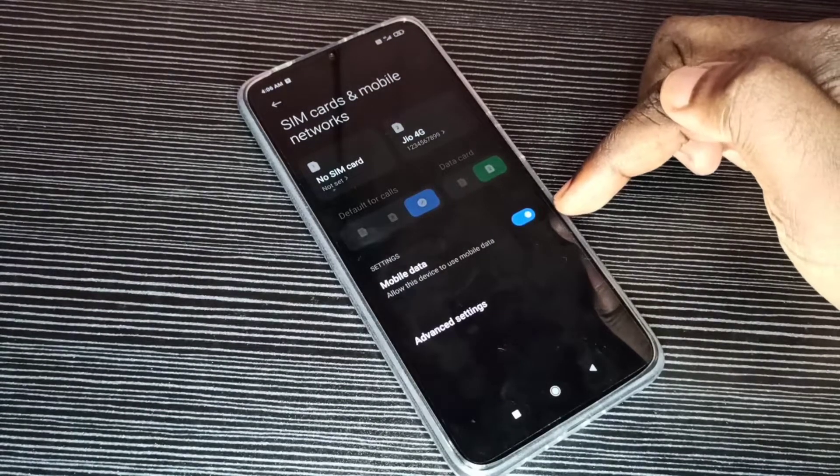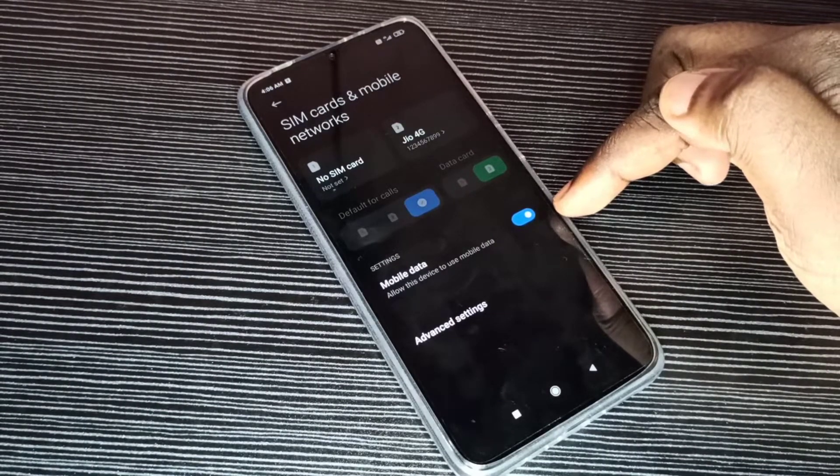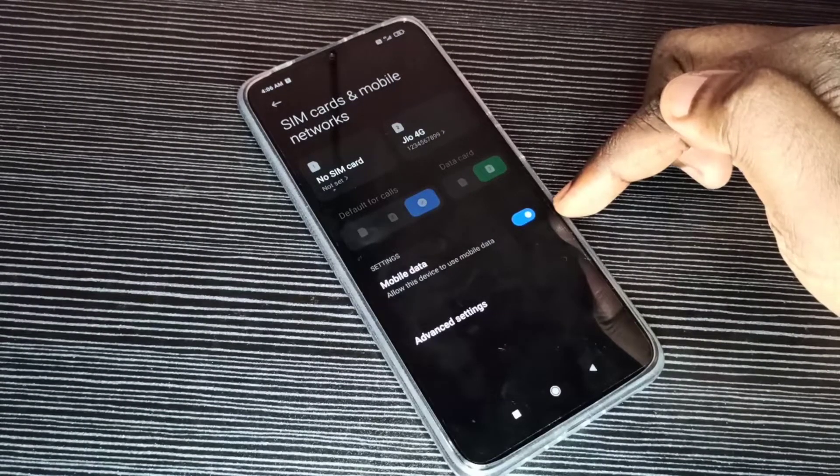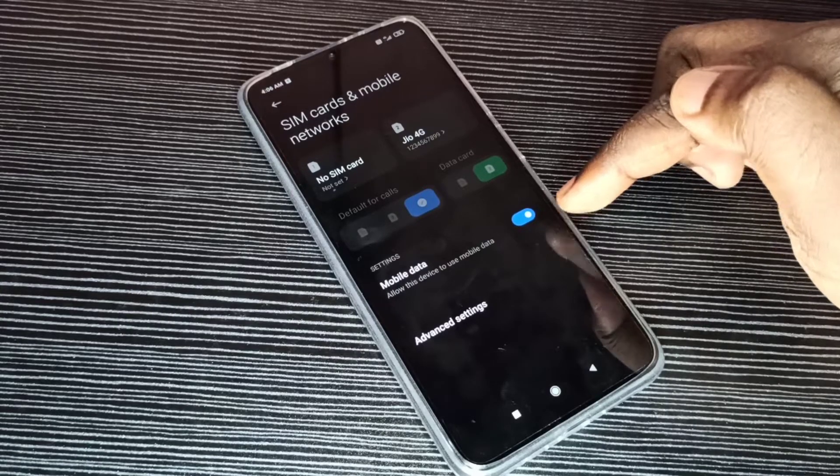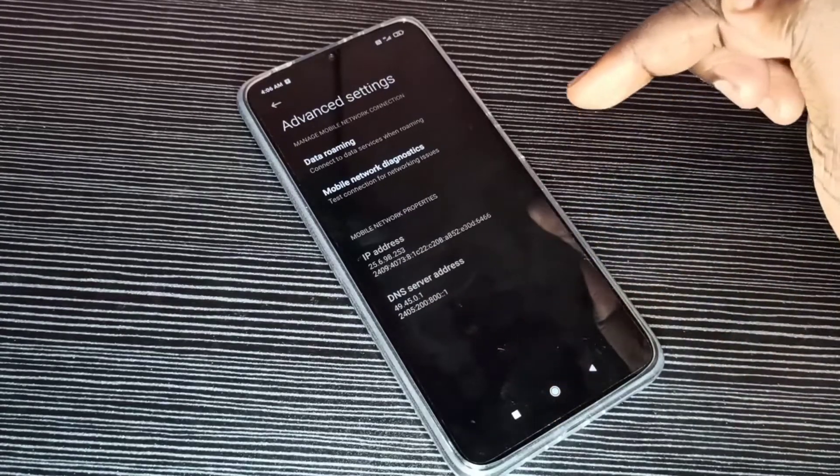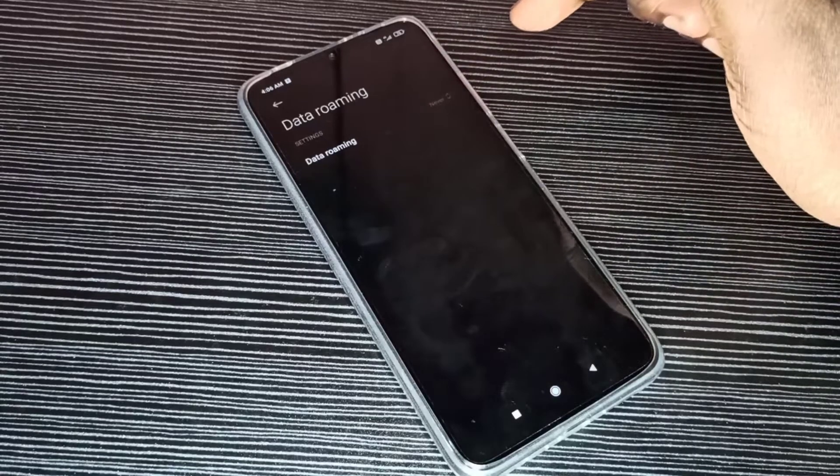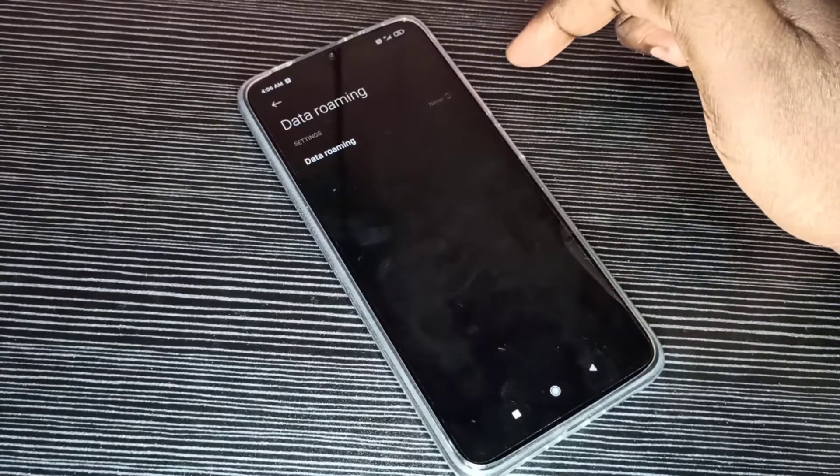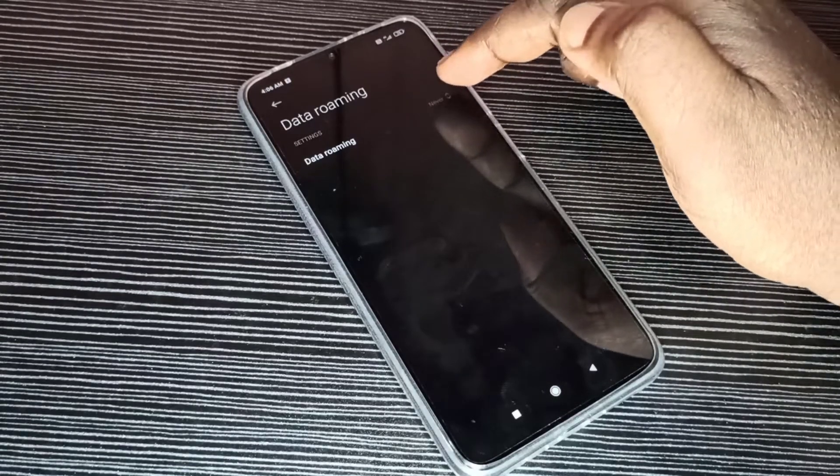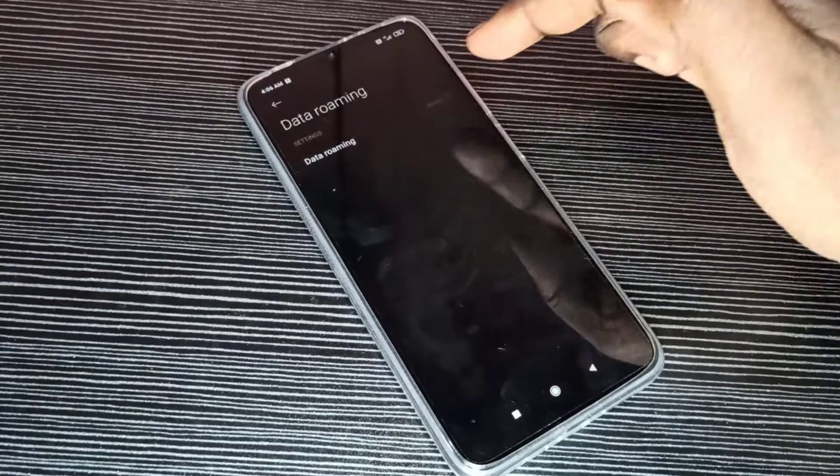Enable this option Mobile Data. So we need to enable this option to get internet. Then tap on Advanced Settings, Data Roaming, then enable Data Roaming. Select Always.